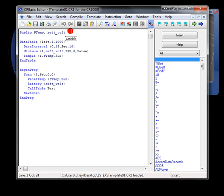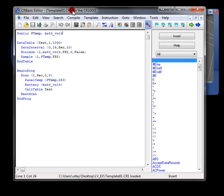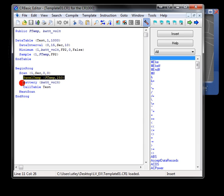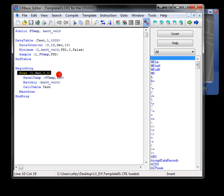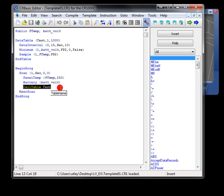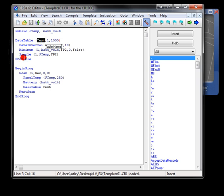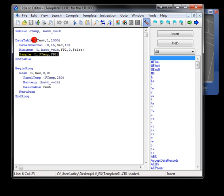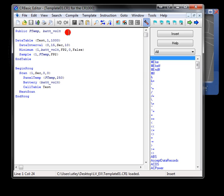I'm starting with the default template presented by the CR Basic Editor. That default program or template measures the panel temperature and battery voltage every one second. It also calls a special type of subroutine called a data table every one second. In this example, the data table is called TEST. TEST will save the minimum battery voltage and the last known panel temperature every 15 seconds.